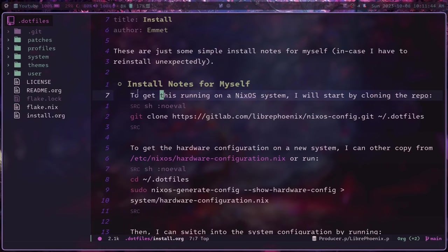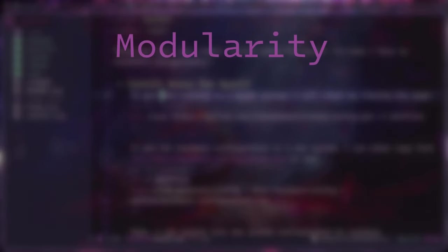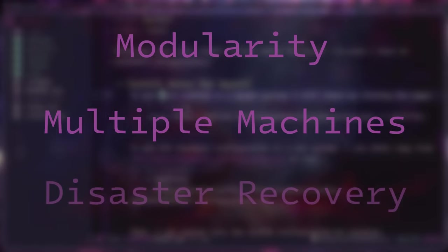So those are the three main reasons I think NixOS is great. It's very modular. It's very easy to set up your system on multiple machines. And it is very easy to reinstall your entire setup in the event that something terrible happens.